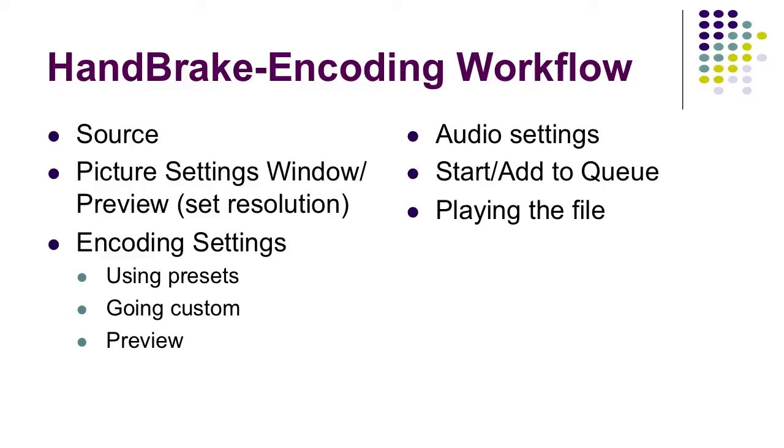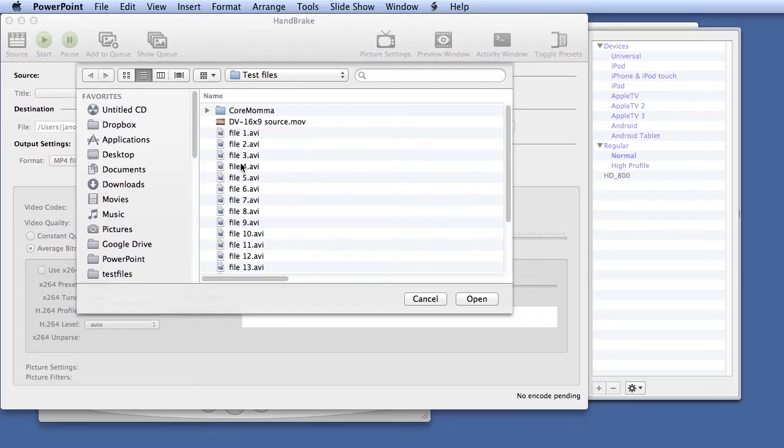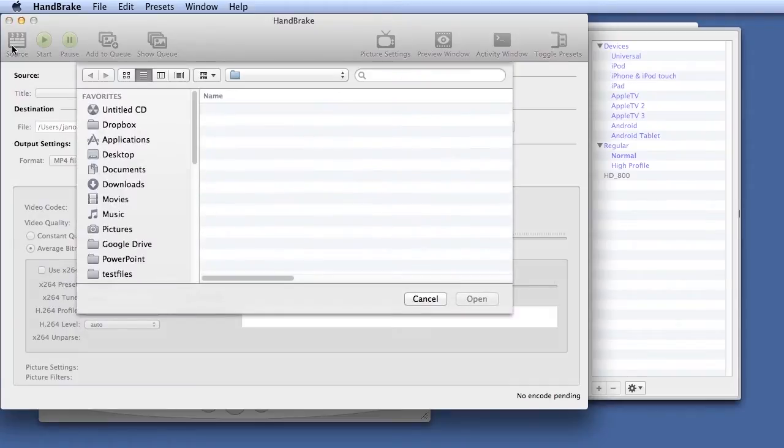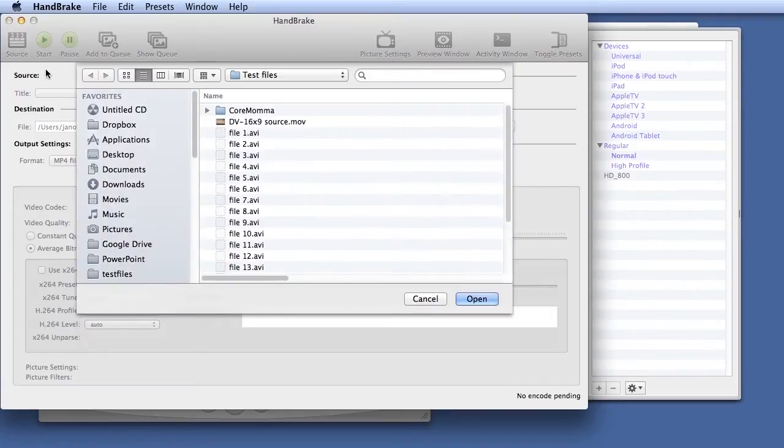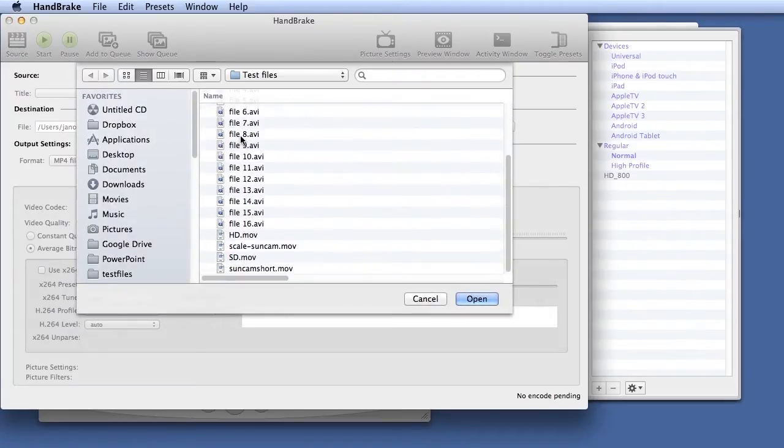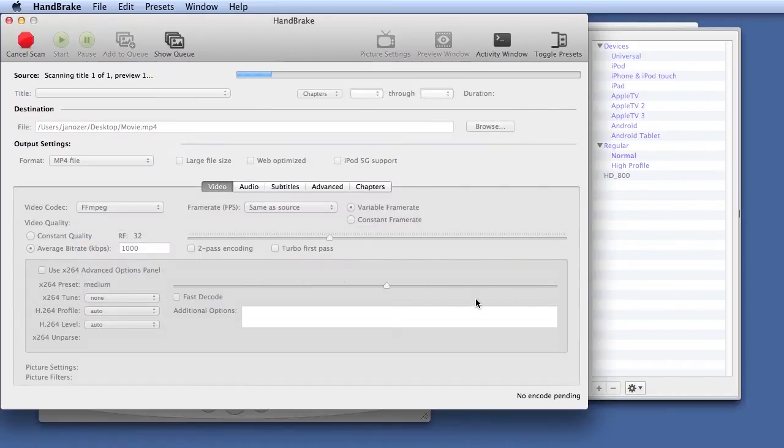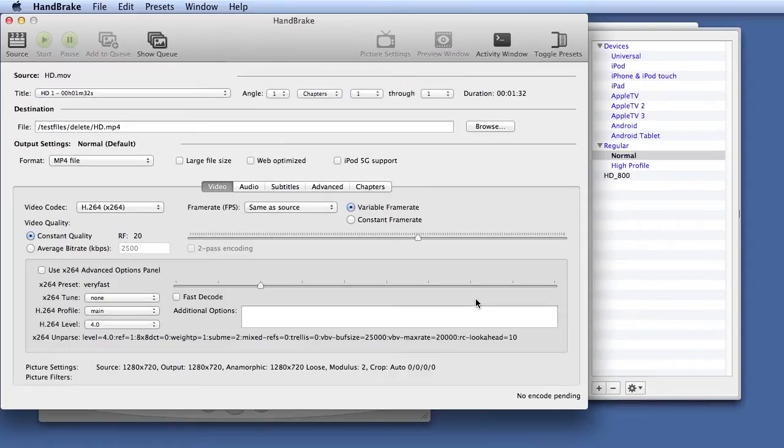Let's take a look at the HandBrake encoding workflow. Once you run the program, it will start with the source file window open. If it's not open, you can just click up here. Let's select this HD file, a 720p file. Let me load it into the program. Let's say I wanted to encode it at a 640 by 360 resolution.